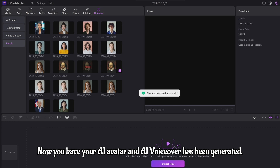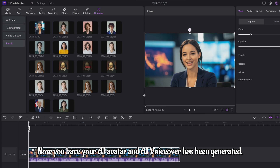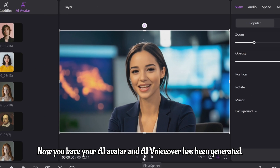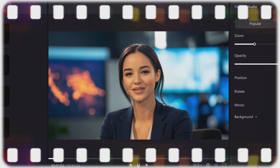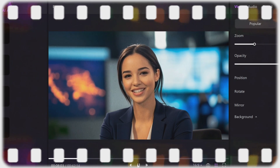Now your AI avatar and AI voiceover have been generated. AI, or artificial intelligence, has rapidly become an integral part of our daily lives, impacting everything from customer service to healthcare.